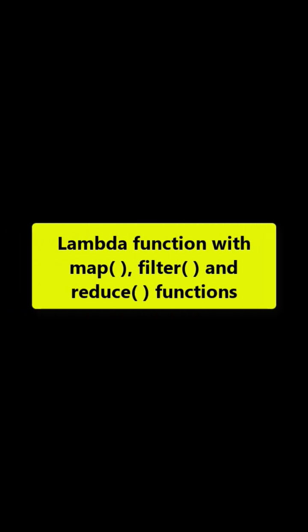This lambda function is widely used with map, filter, and reduce functions. Let's try and run it.